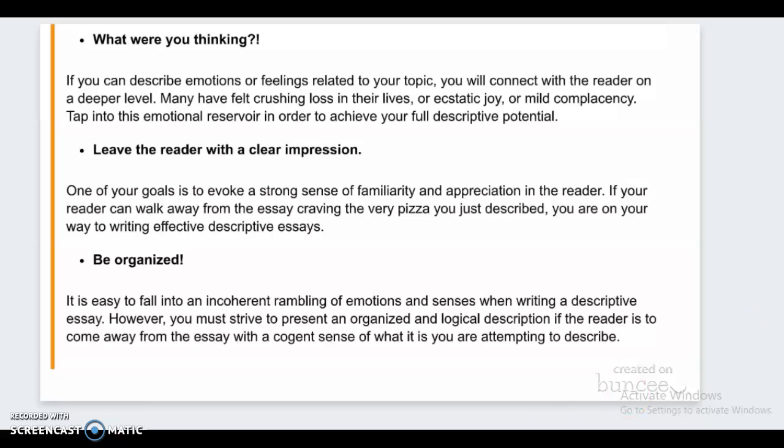You want to talk about what you're thinking instead of just exactly what you're seeing. You want to describe your emotions about it, but you want to leave the reader with a clear impression. And of course, as always in essays, you want to be organized.